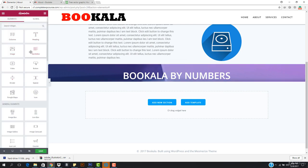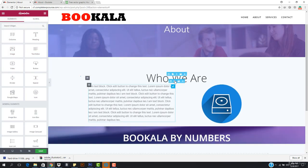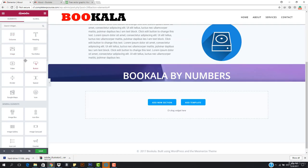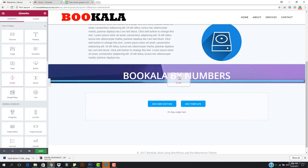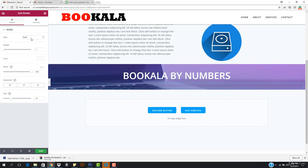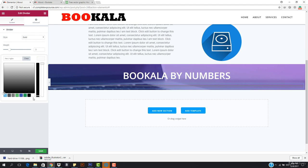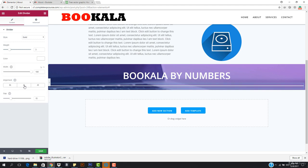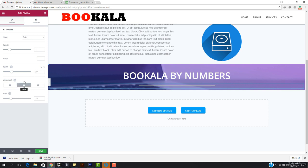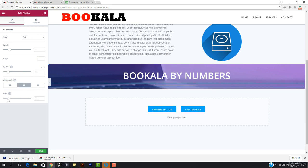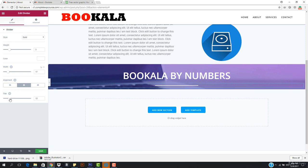I need a divider. We don't have any divider yet, so I want to come here to the divider widget, drag it and drop it right here. I want to go to solid, the weight should be two or three, and the color should be white. This should be centered, and the gap should look good.